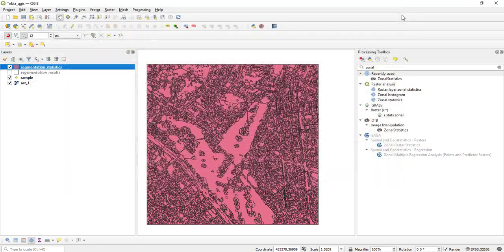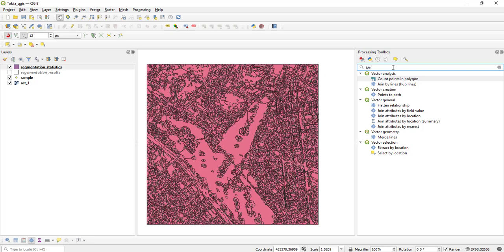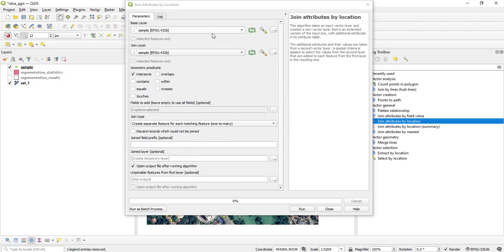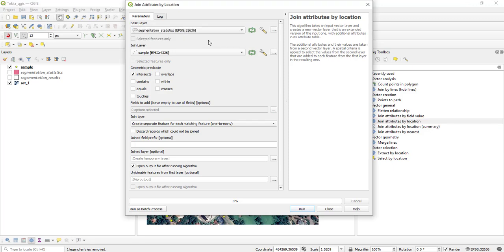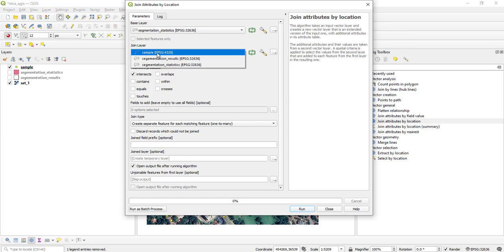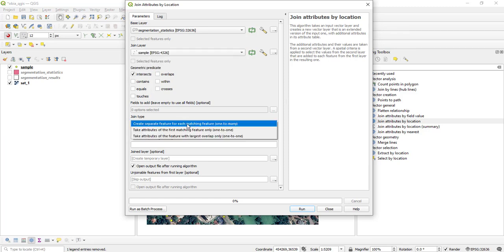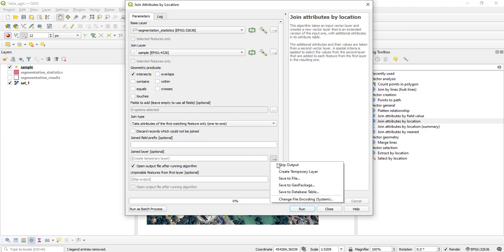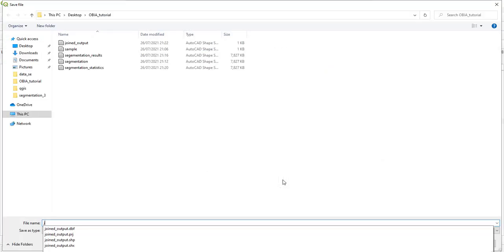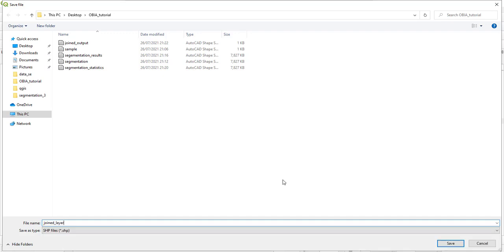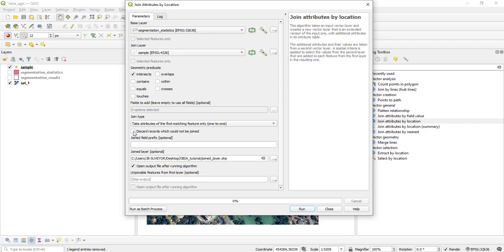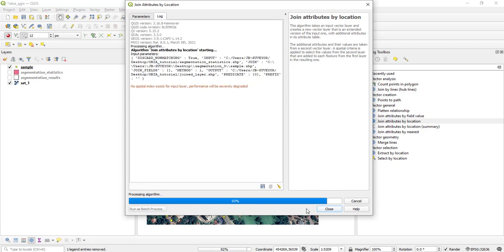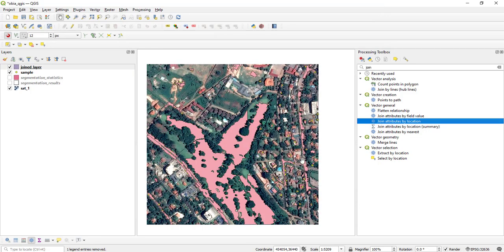Next, search for 'Join' in the toolbox and select 'Join Attributes by Location'. Set the base layer to the segmentation statistics vector file, and the join layer to the sampled training points. Set the join type to one-to-one. Save the joined layer as 'joined_layer'. Make sure to tick 'Keep records which could not be joined', then click Run.